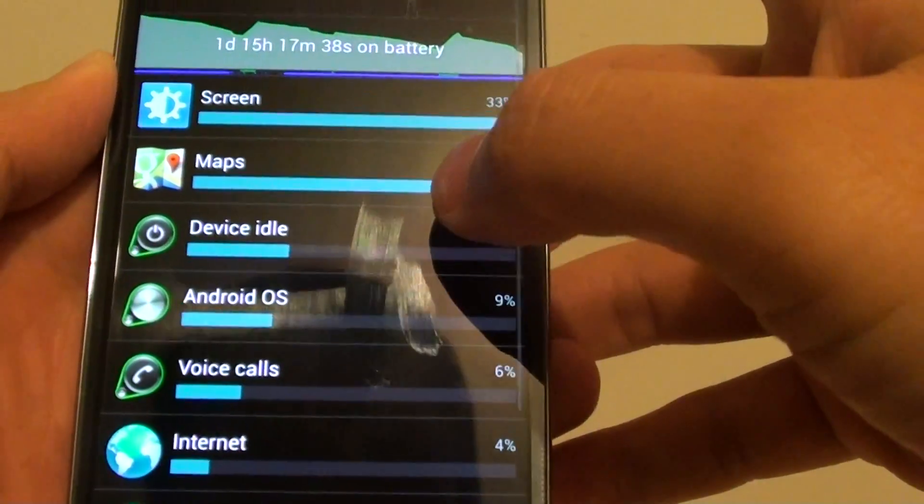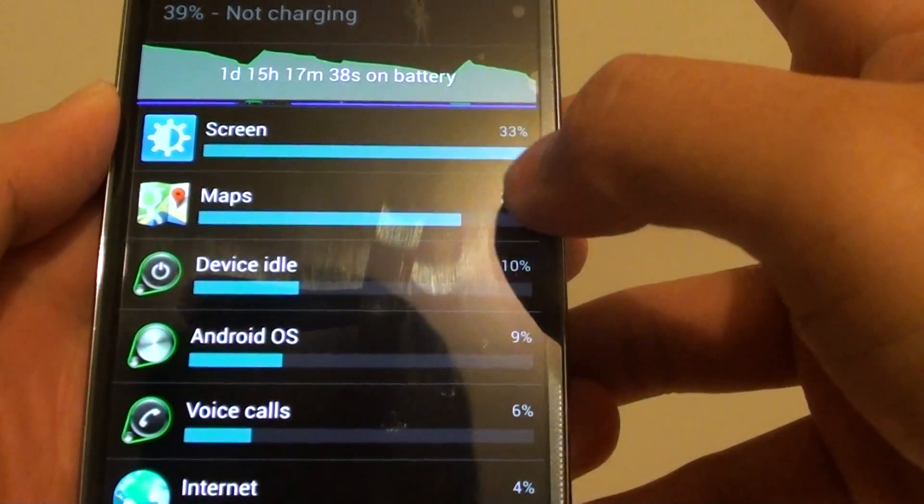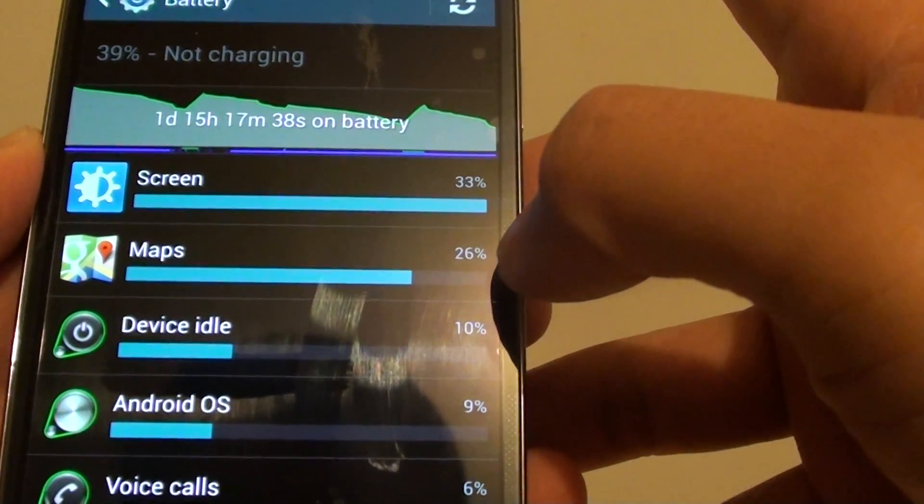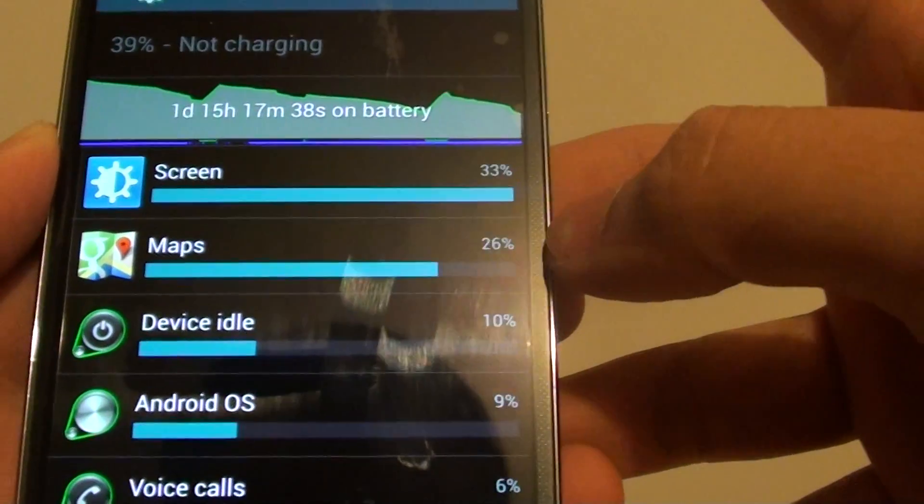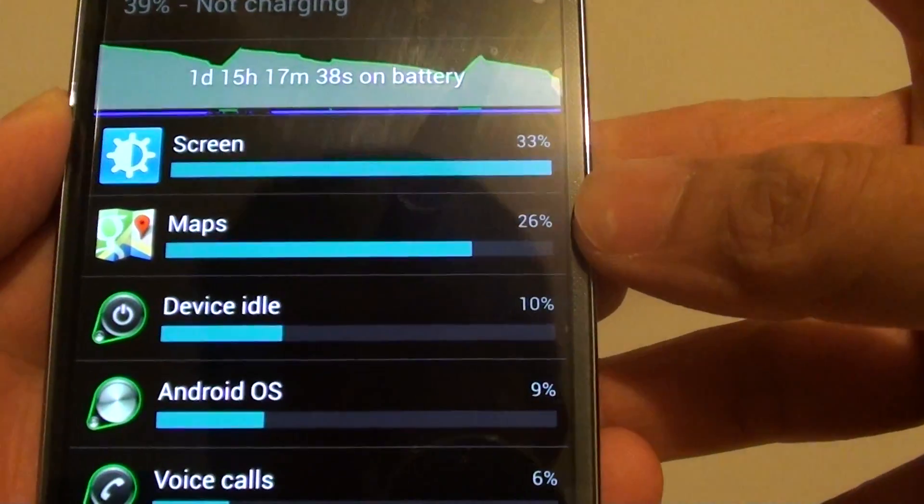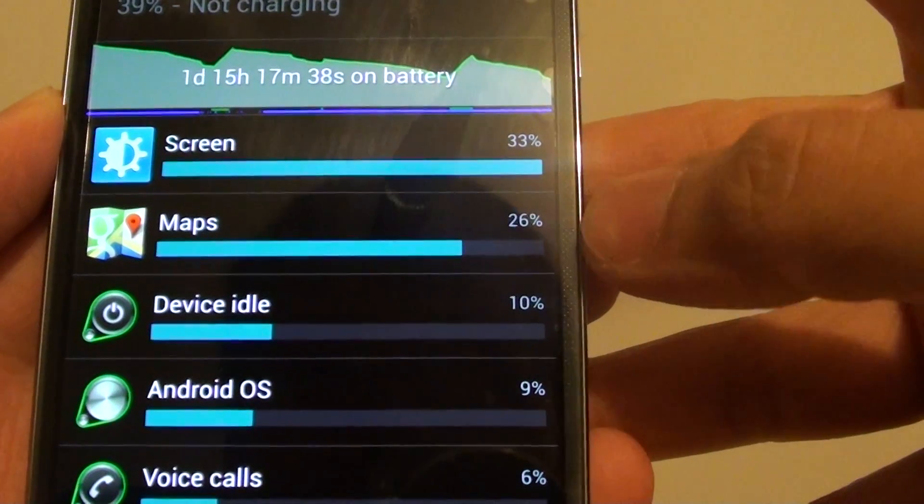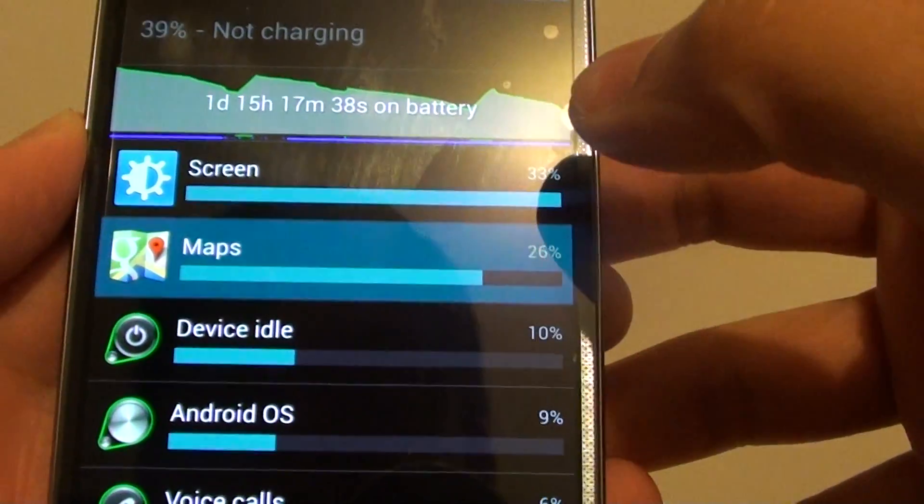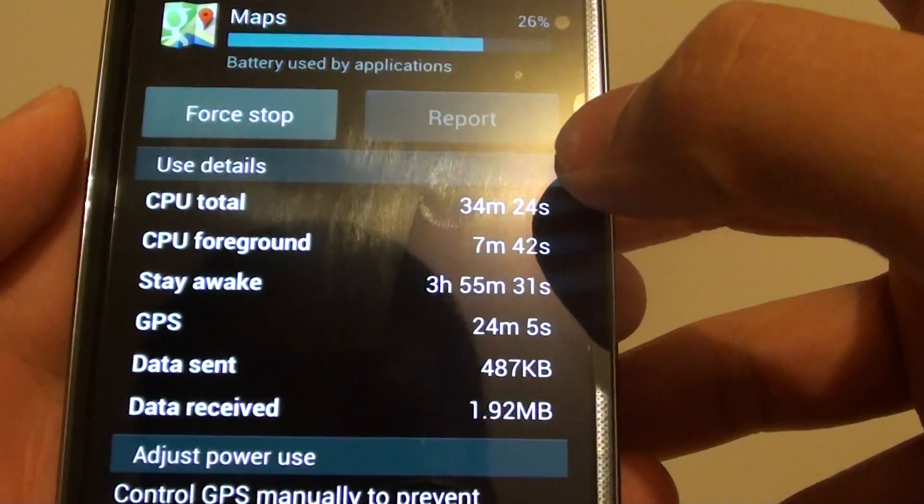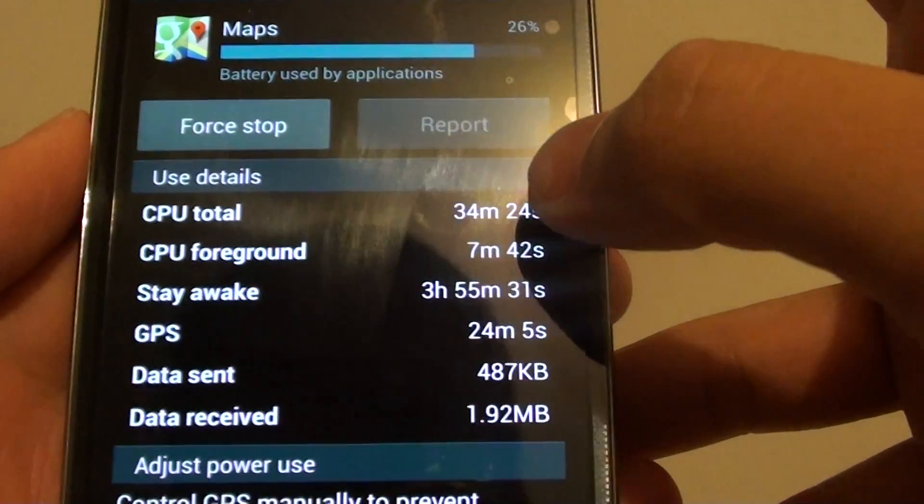Next up is you can see maps, it's using quite a lot of battery power as well. Looking on the percentage here, it's 26%. If you tap on that and go into it, you can see